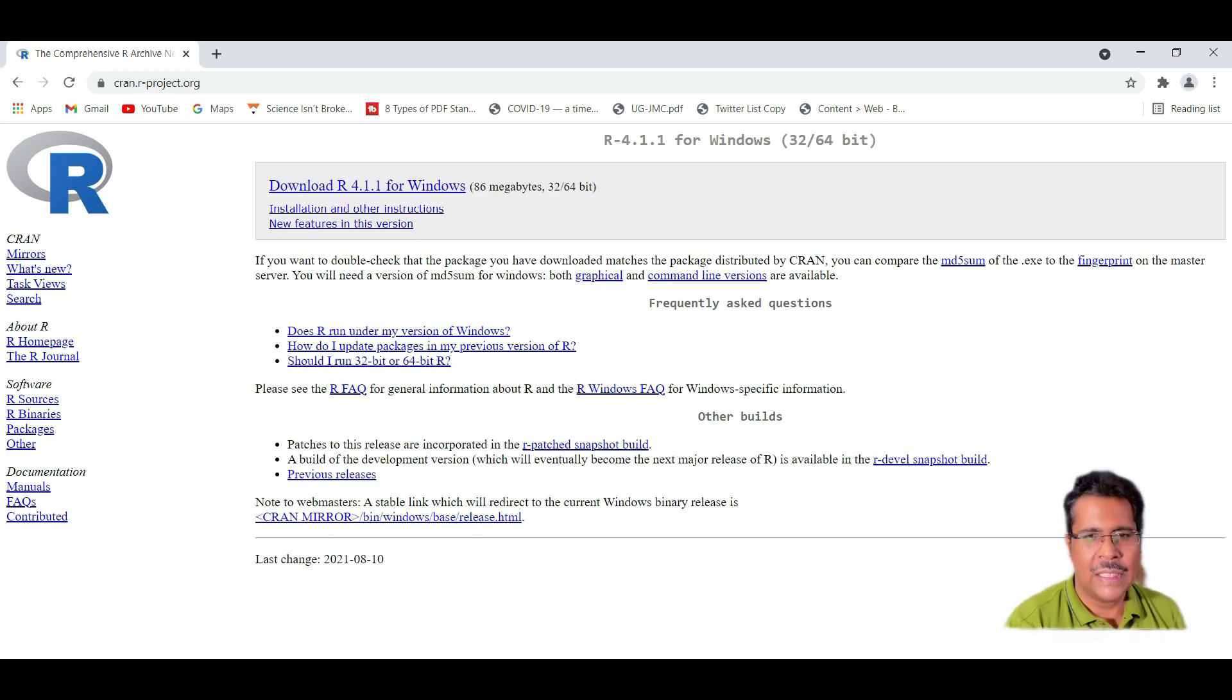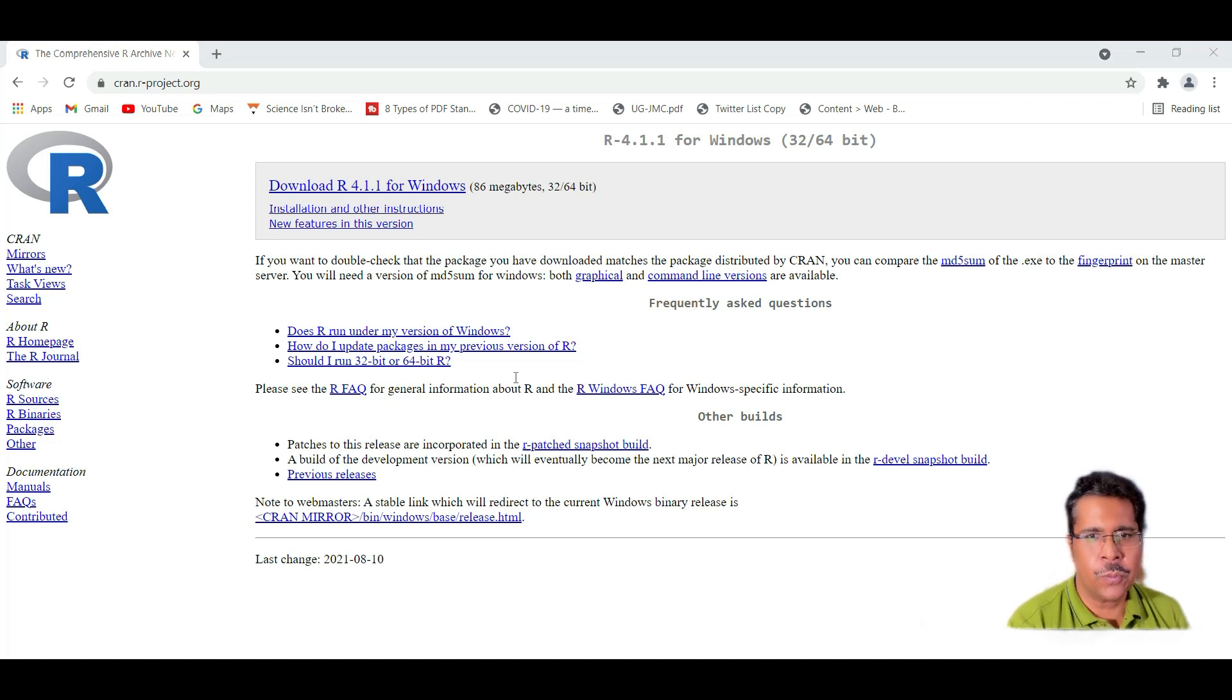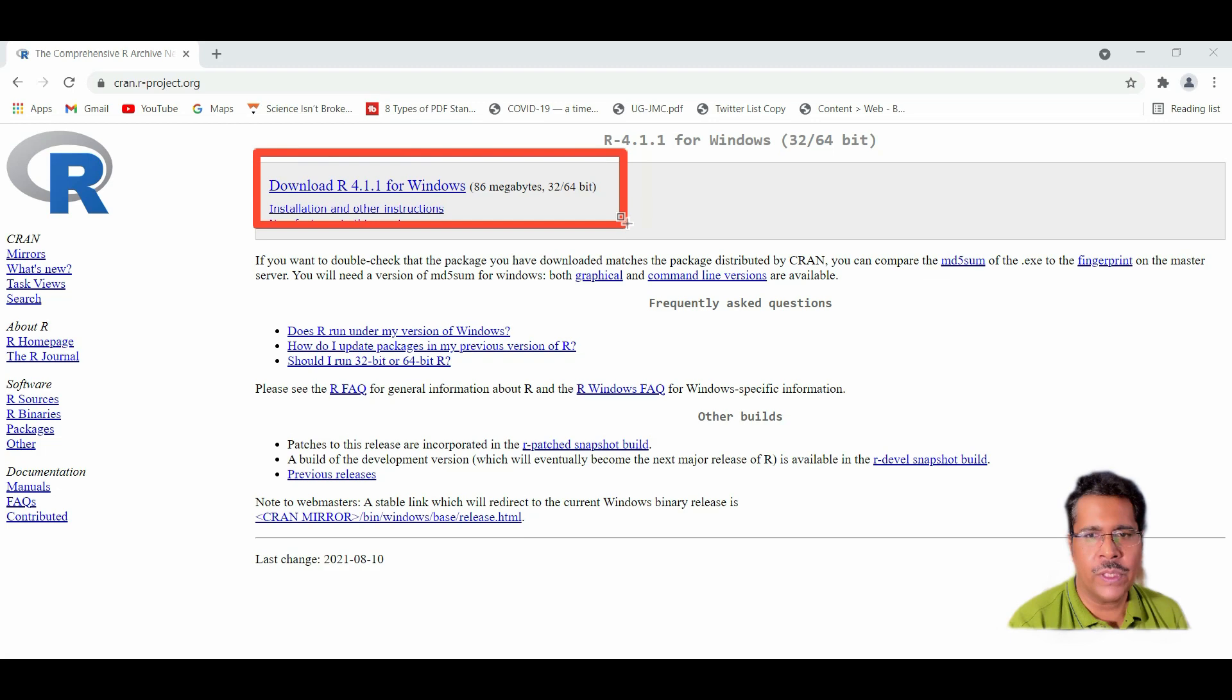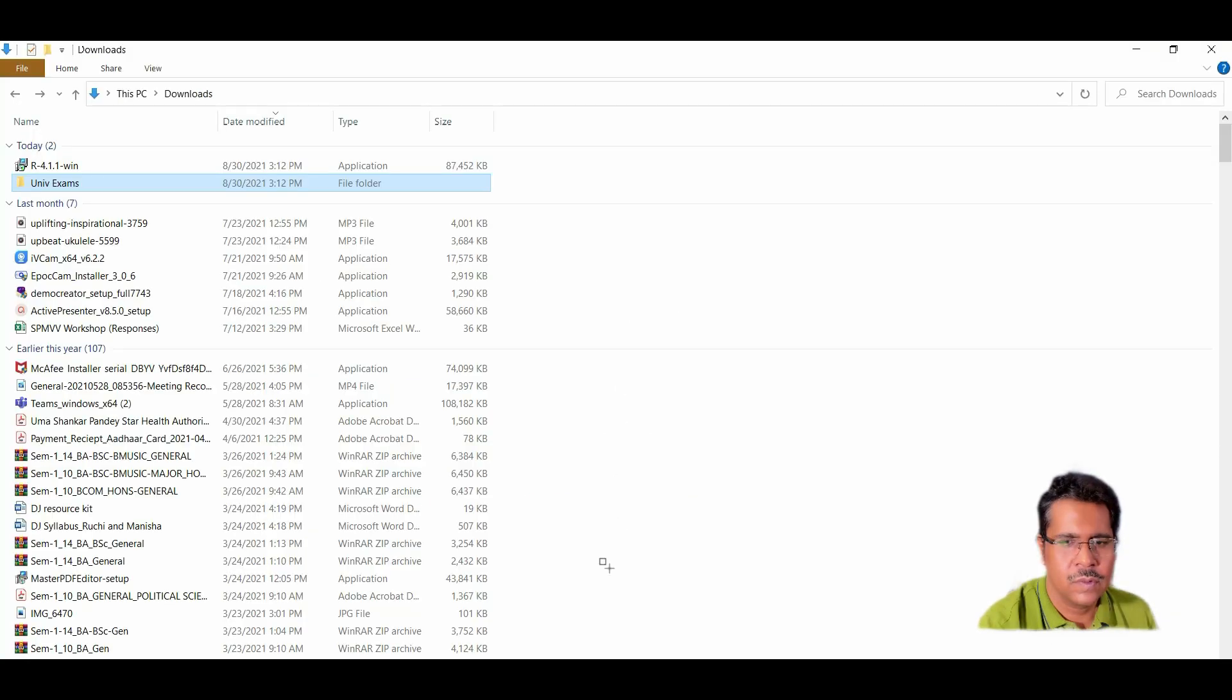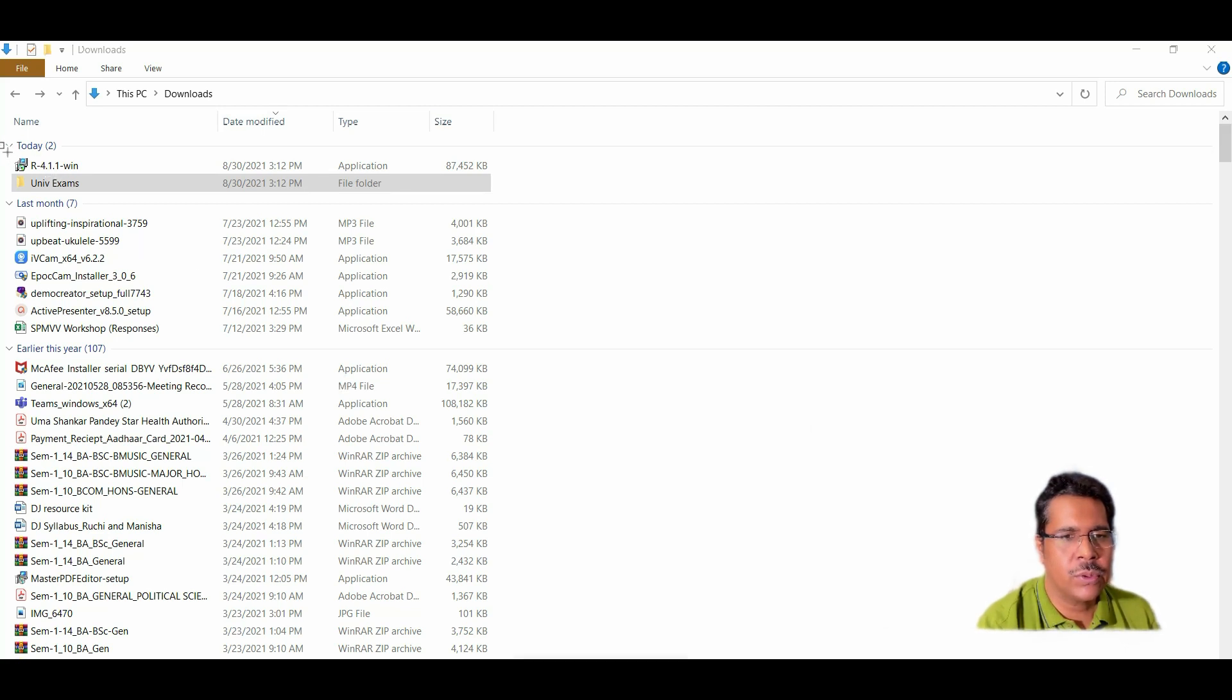So the latest version for R these days is 4.1.1 as we can see here. So this is the version available. Download R 4.1.1 for Windows. It's 86 MB as you can see here. We now need to go to the download folder where R has been downloaded and from there we have to begin the installation process.